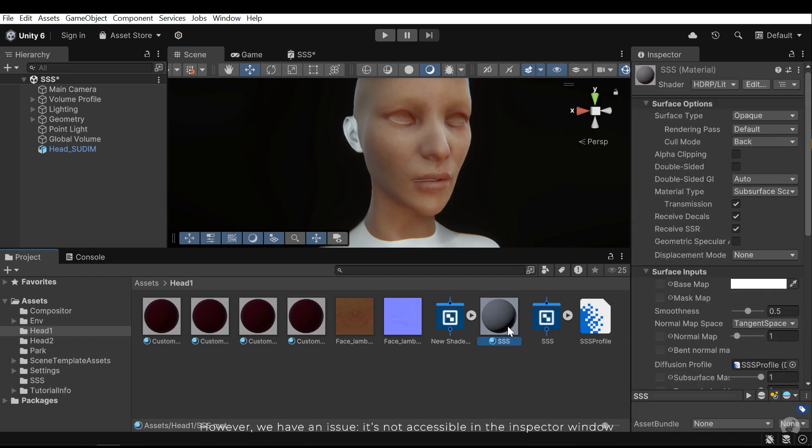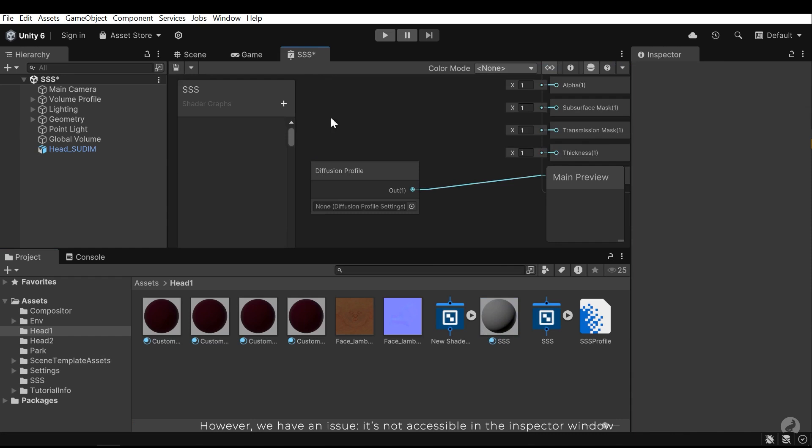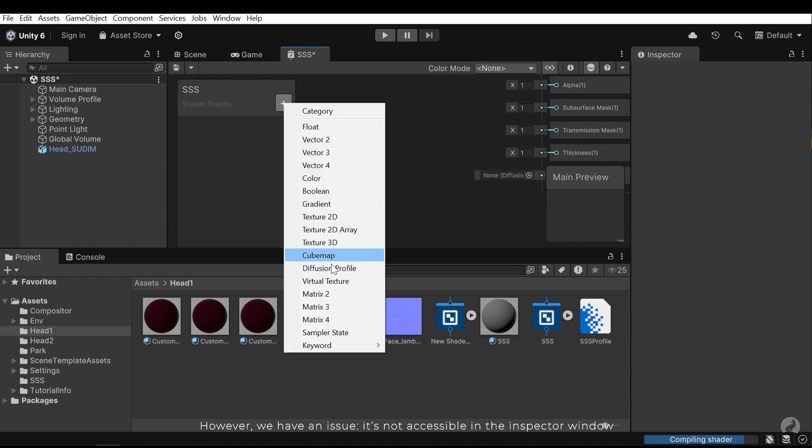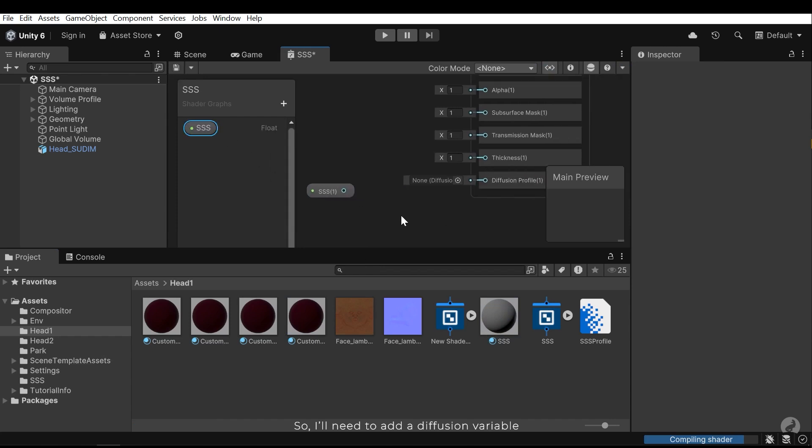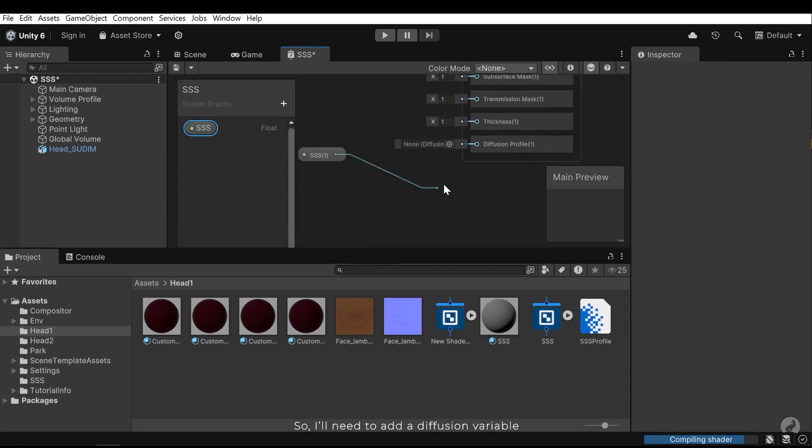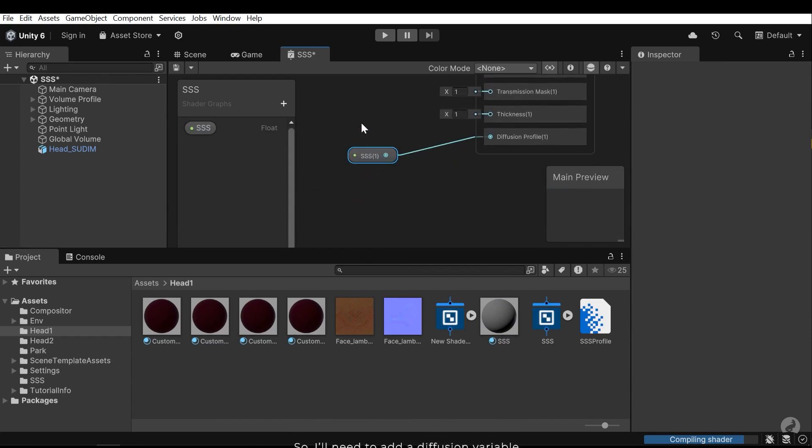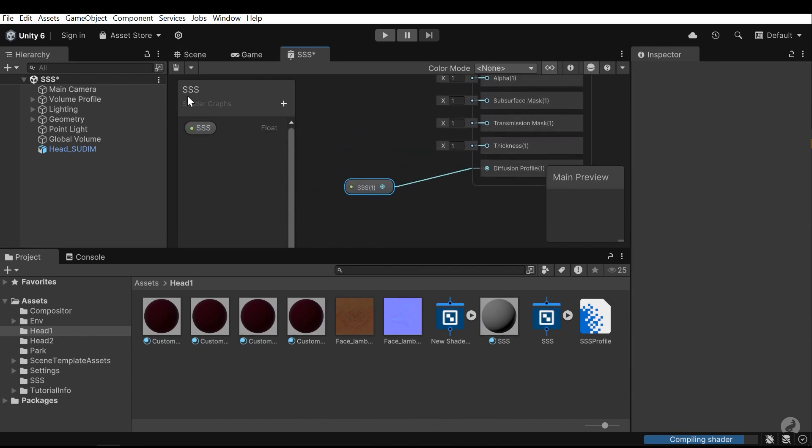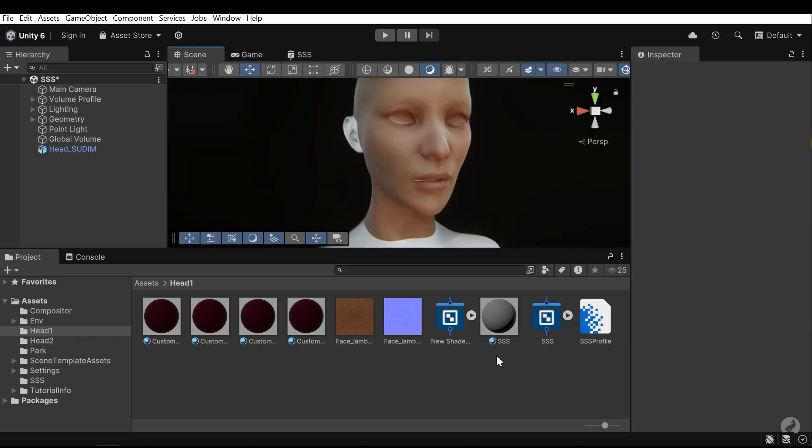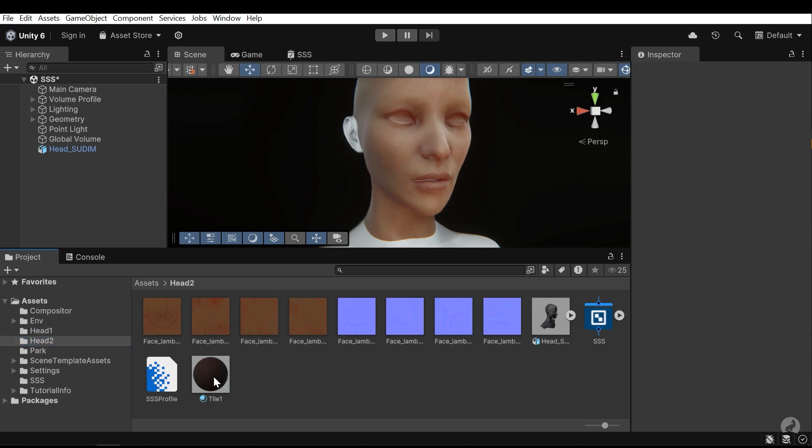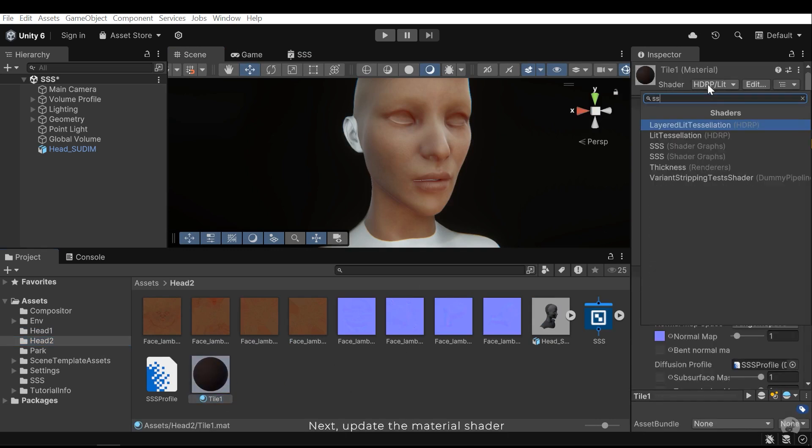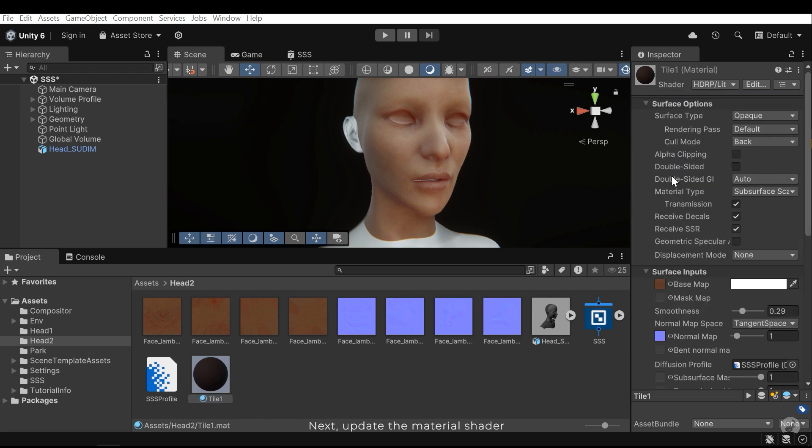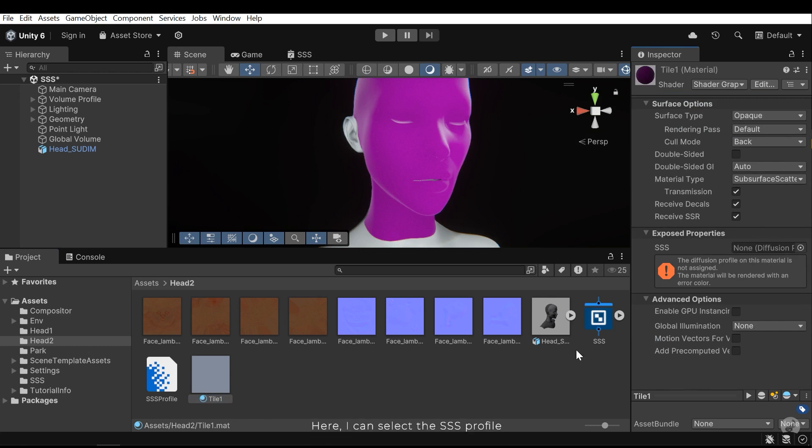However, we have an issue. It's not accessible in the inspector window. So, I'll need to add a diffusion variable. Next, update the material shader. Here, I can select the SSS profile.